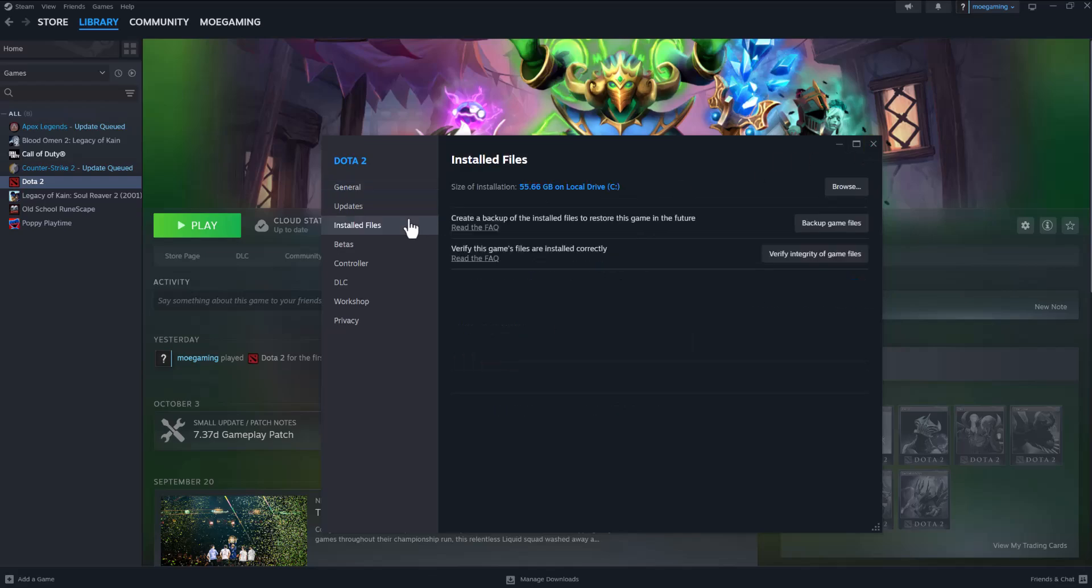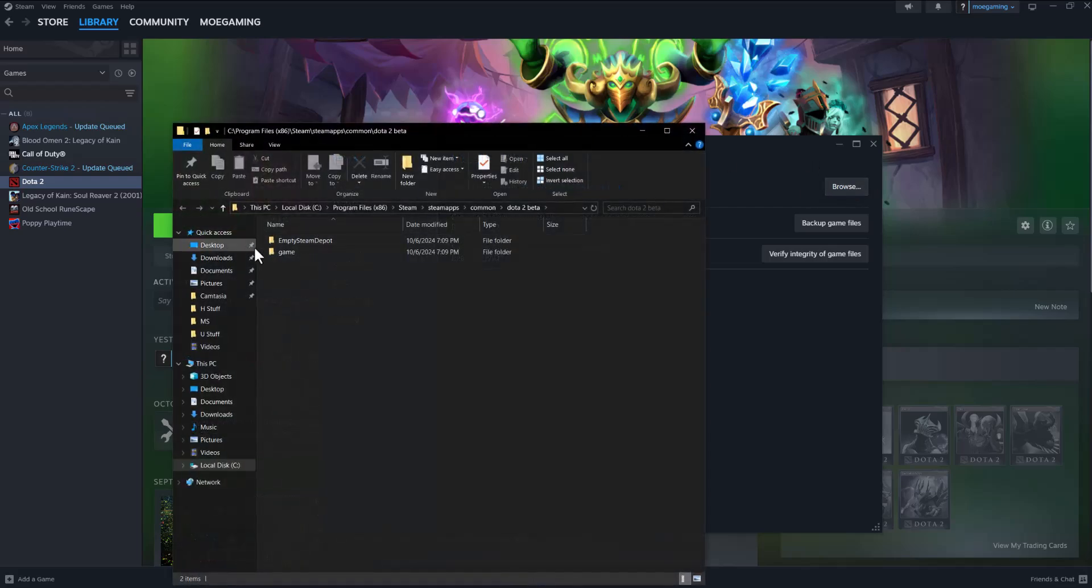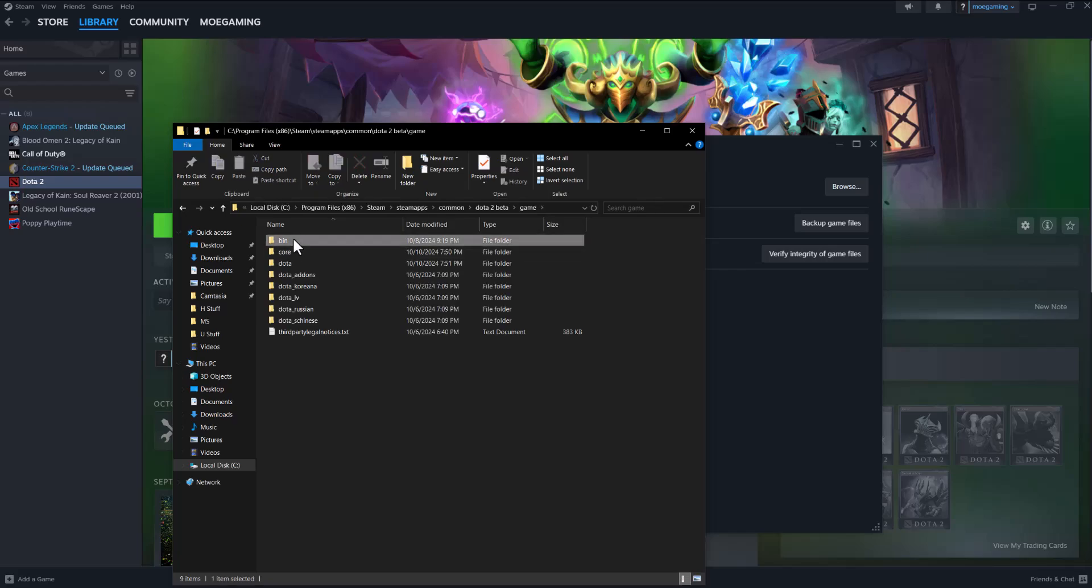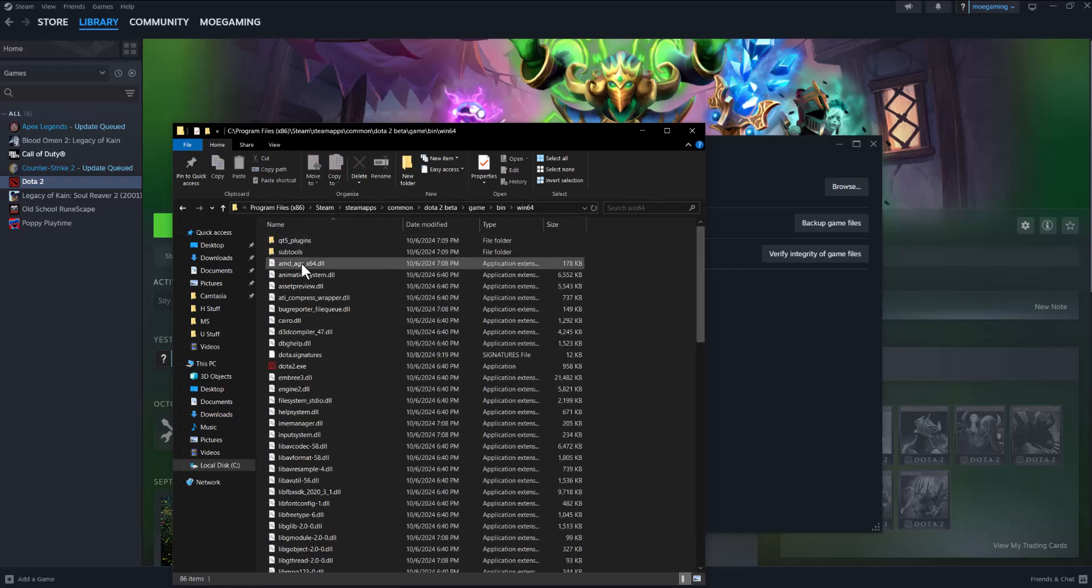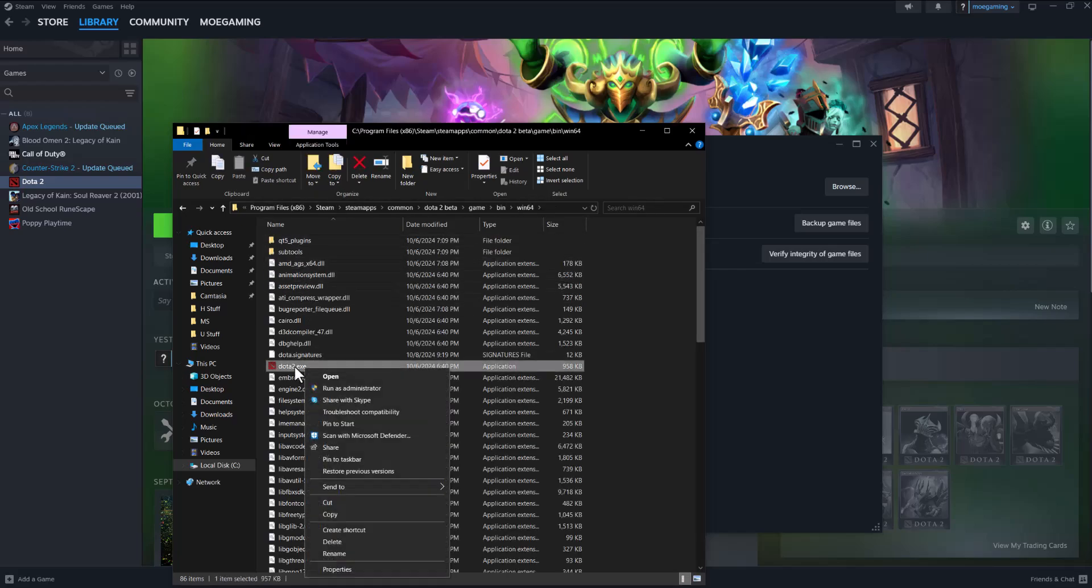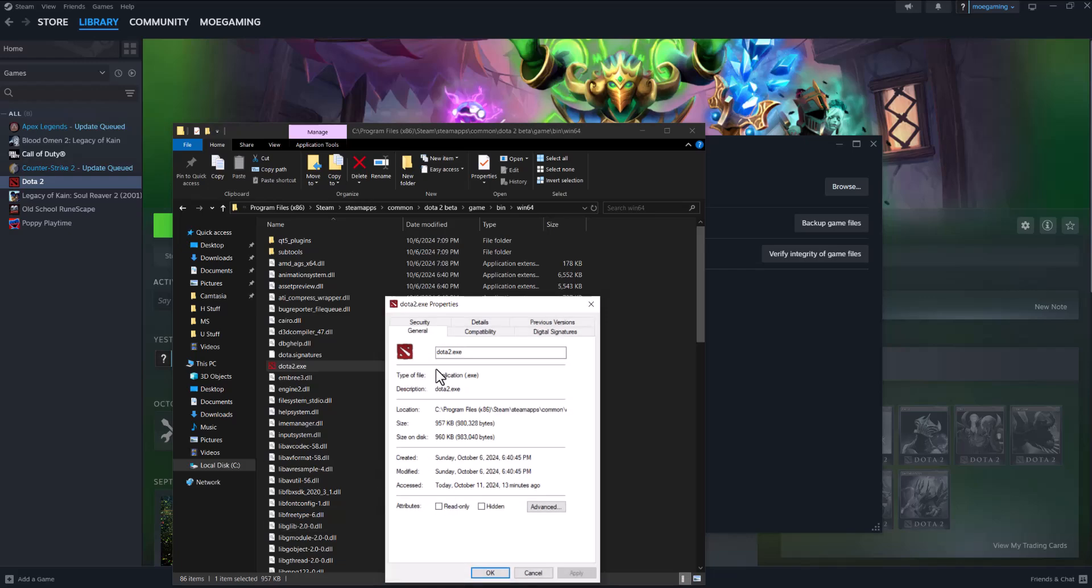If none of those fix, the next thing you can do is with one of those options that I mentioned, go to install file, go to browse, go into game, go to bin, win 64, find the execution file of the game, right click into it, go to properties.